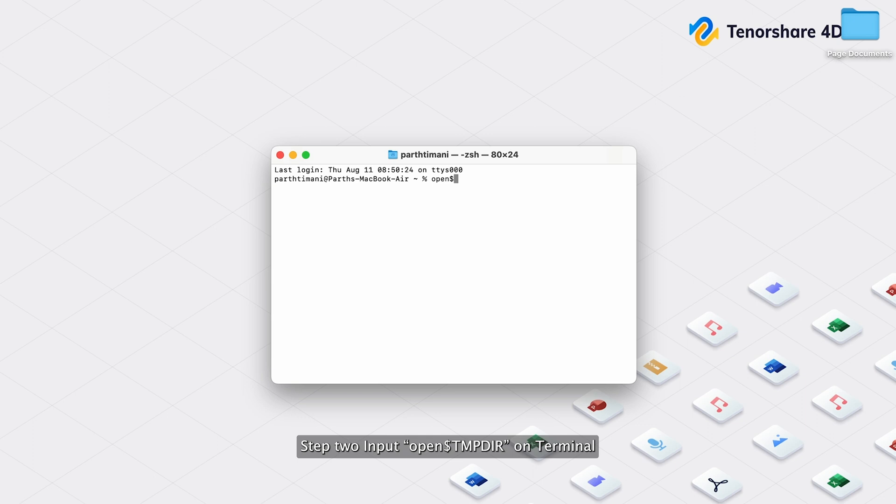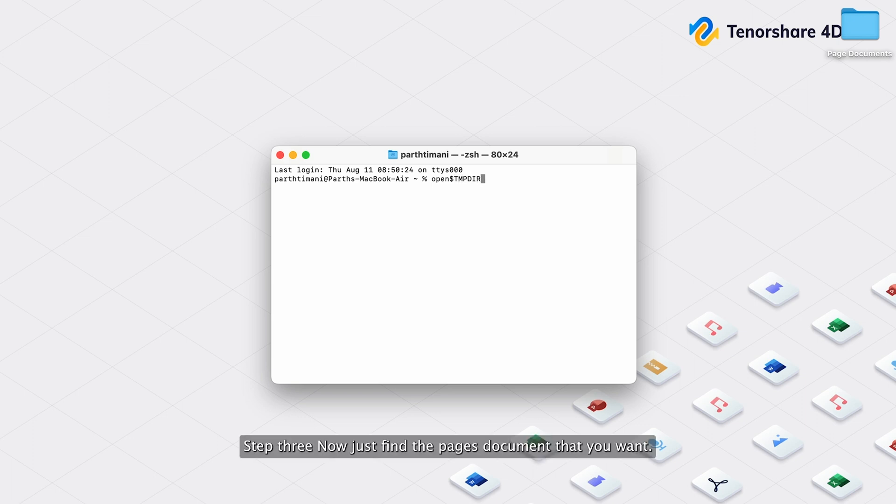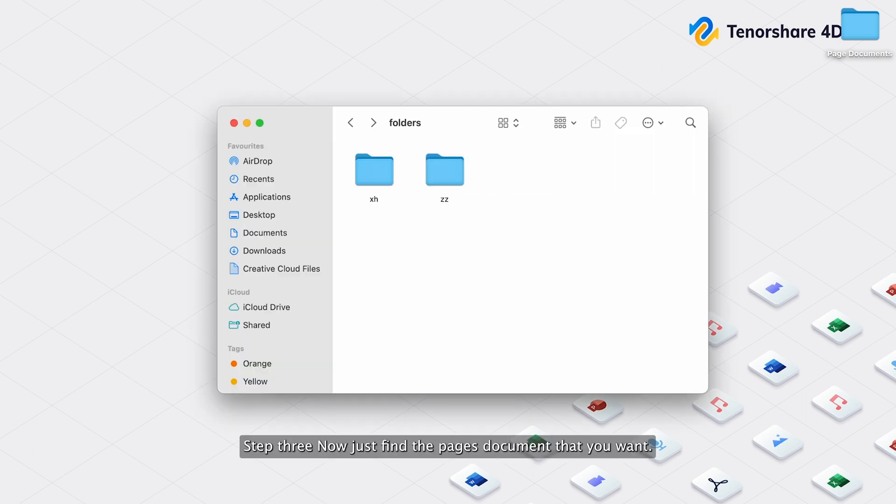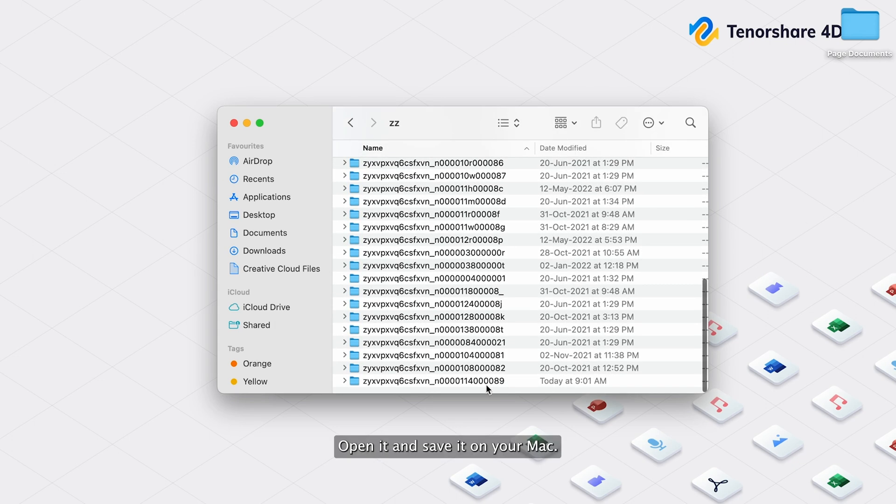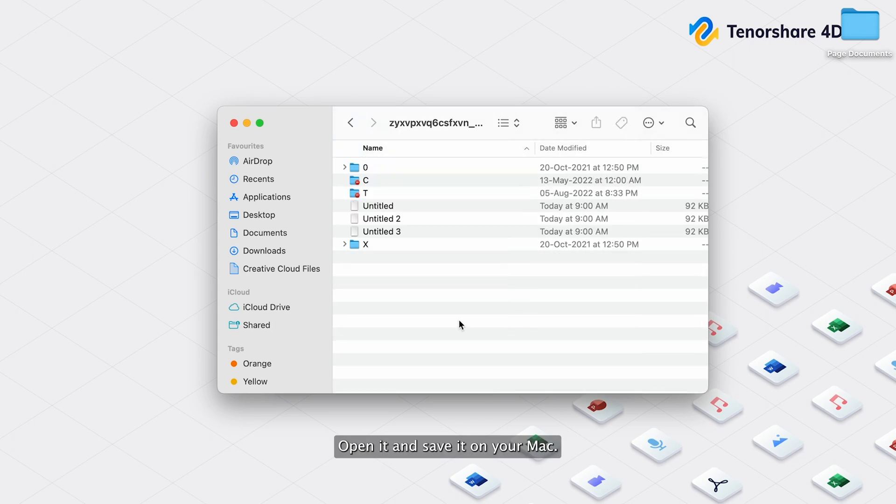Step 2: Input Open$TMPDIR on Terminal and press Enter. Step 3: Now just find the Pages document that you want, open it, and save it on your Mac.